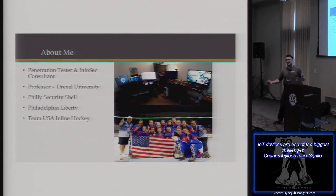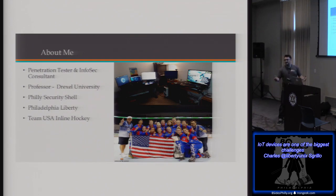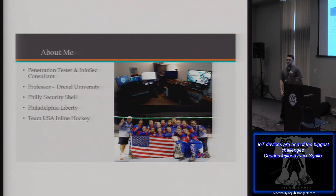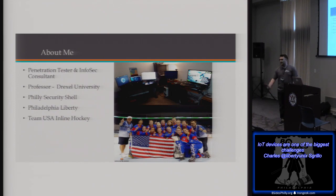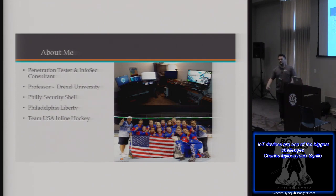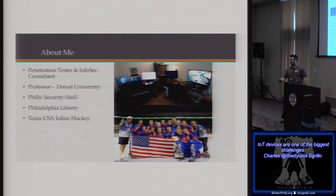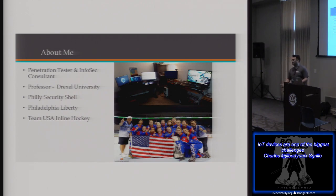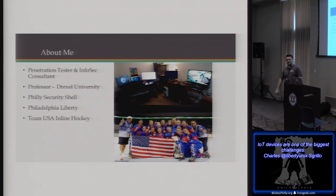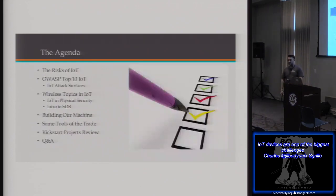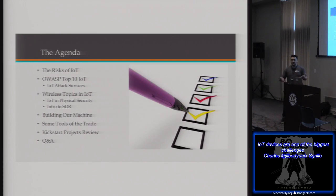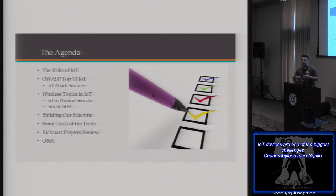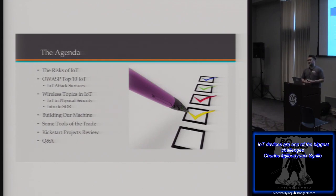Thank you. Good morning, good afternoon. I won't try to keep everyone too long before lunch. I'm a pen tester, information security consultant, and the premise of this talk is my introduction and working through the IoT space from the pen tester's point of view. Outside of pen testing, I'm a professor here at Drexel University. I teach courses in digital forensics, computer forensics, cyber security. I'm also a member and one of the leaders of Philadelphia Security Shell, a local community where we do a lot of training and hands-on workshops. Outside of all the computer and work, I'm very involved in hockey. I'm part of the Team USA development program for inline hockey.